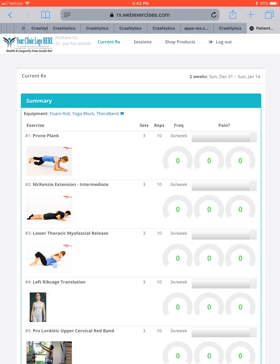Clients can log the date and time they completed the session, and within your web exercise platform you will see their compliance over time. After a period of correctives and interventions, you can then do a follow-up comparison with posture screen, squat screen, or lean screen. For more information, reach out to us at support@posturescreen.com.